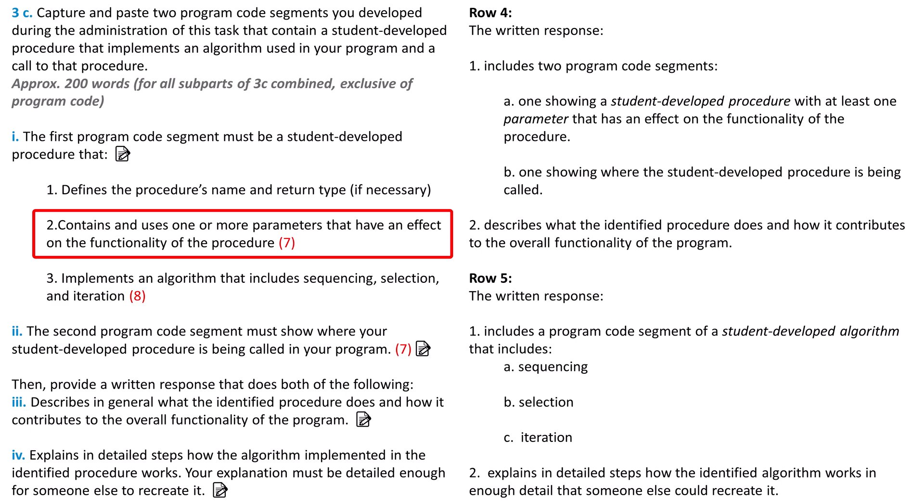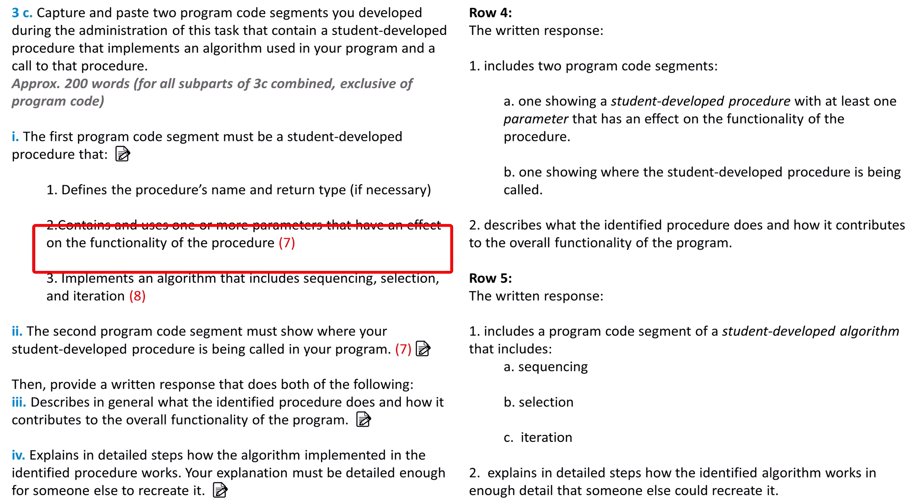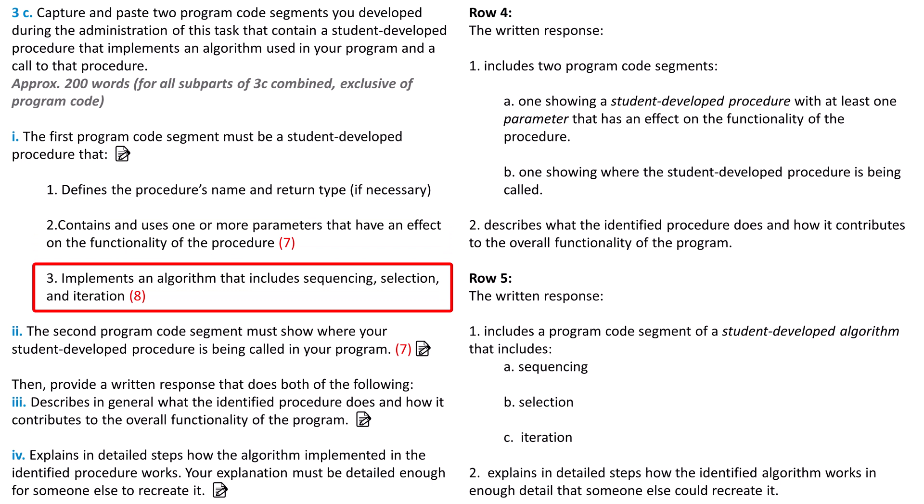Second, the procedure must have one or more parameters that affect the functionality of the procedure. Different values passed to the parameter should result in different behaviors from the function. You can learn more about parameters in abstraction in resource number 7 in the video description. The third requirement is that the code implements an algorithm that includes sequencing, selection, and iteration. Sequencing is when two or more lines of code execute in order. Selection is when a condition, a boolean expression, is evaluated. Which path the program takes depends on whether the condition evaluates to true or false. Iteration is where you have program code that repeats itself, usually inside a loop. To learn more about sequencing, selection, and iteration, check out resource number 8 in the video description.